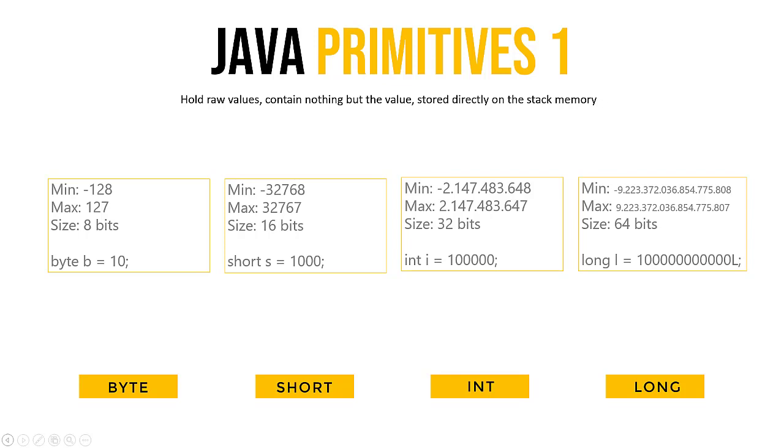On this slide, you see a bunch of minimums and maximums. Generally, whenever we need a number, we go for int. If we need a bigger number, we go for long. This is how we usually do it.